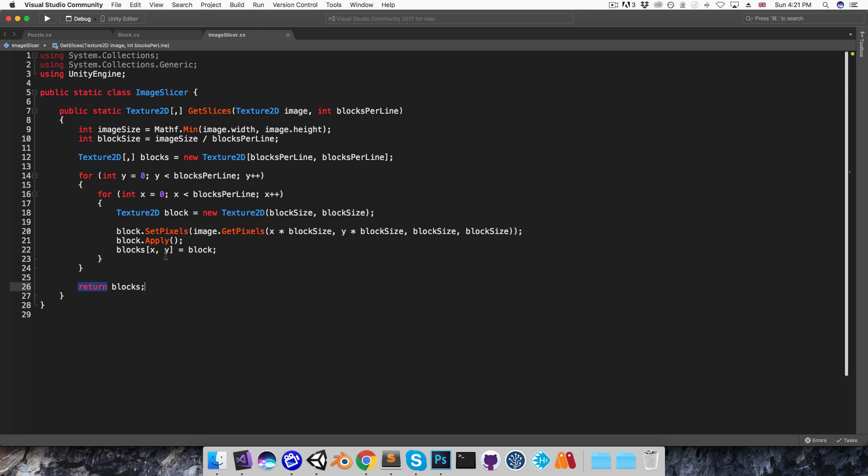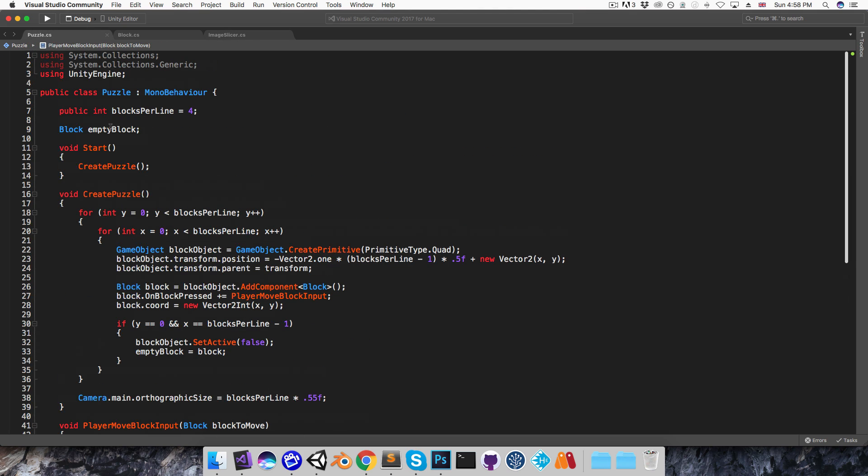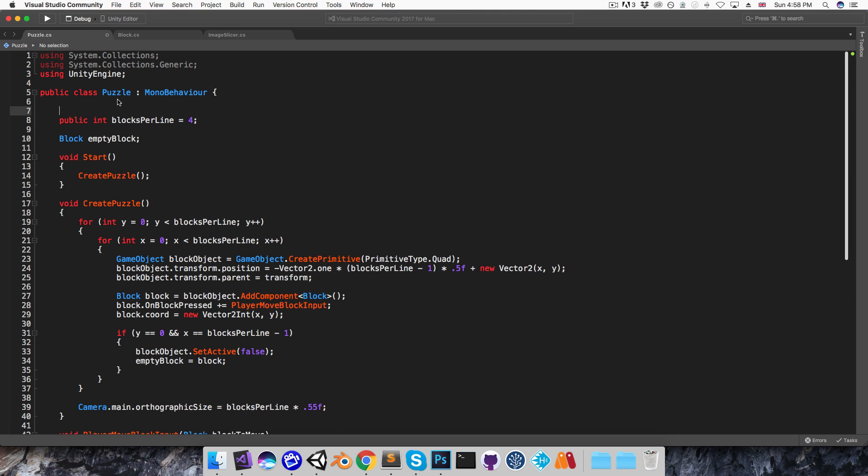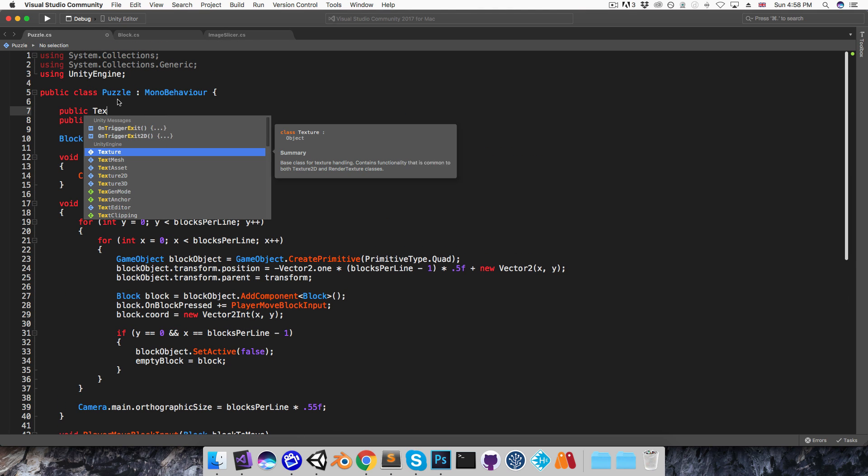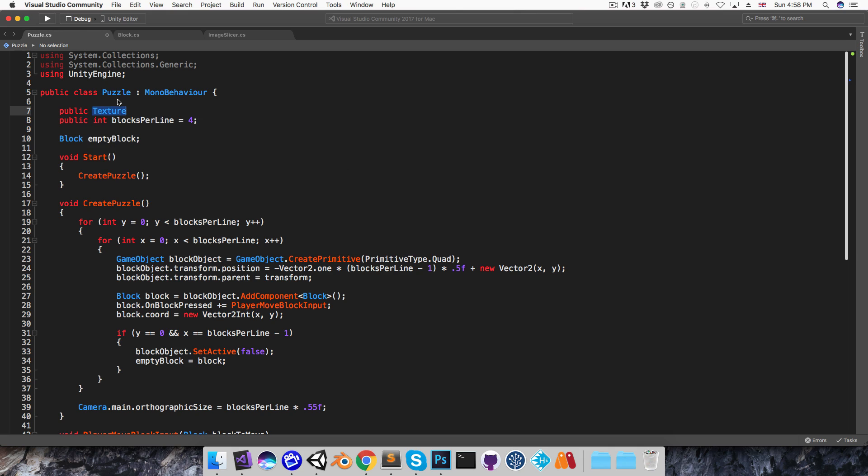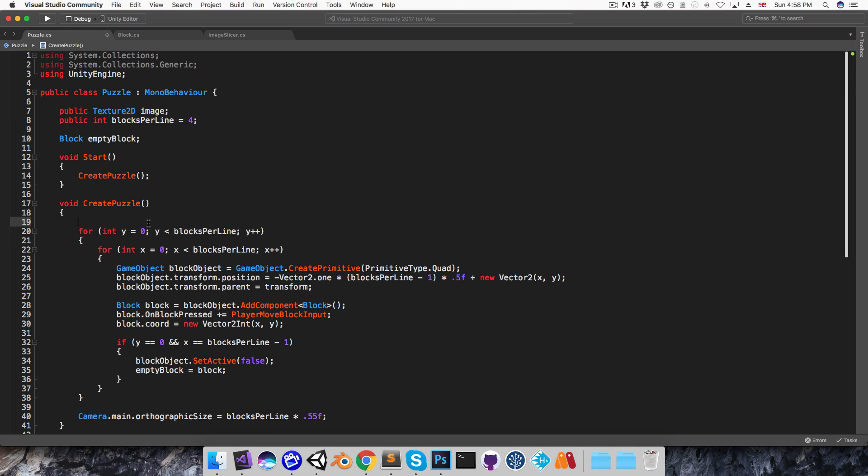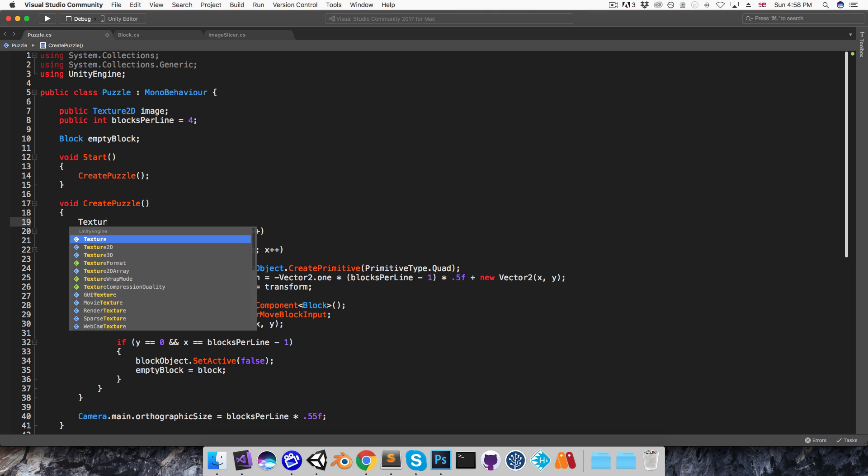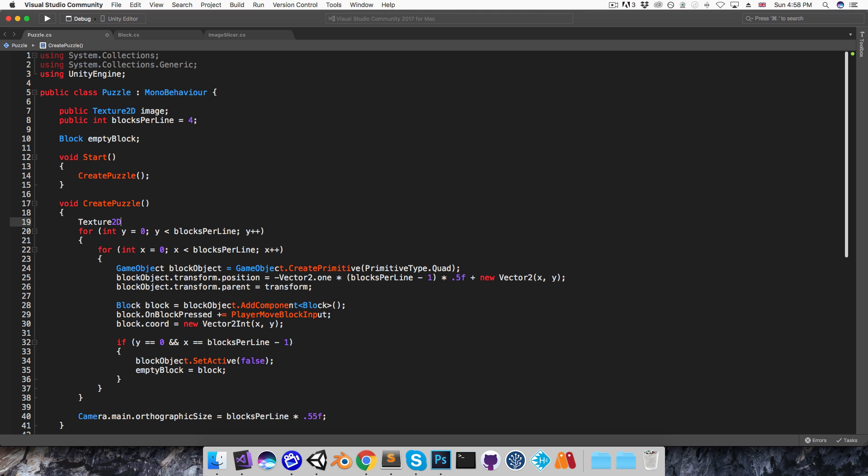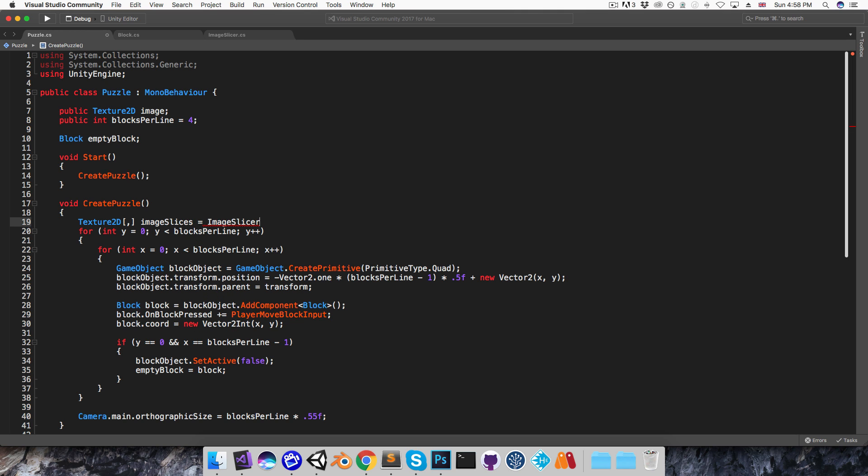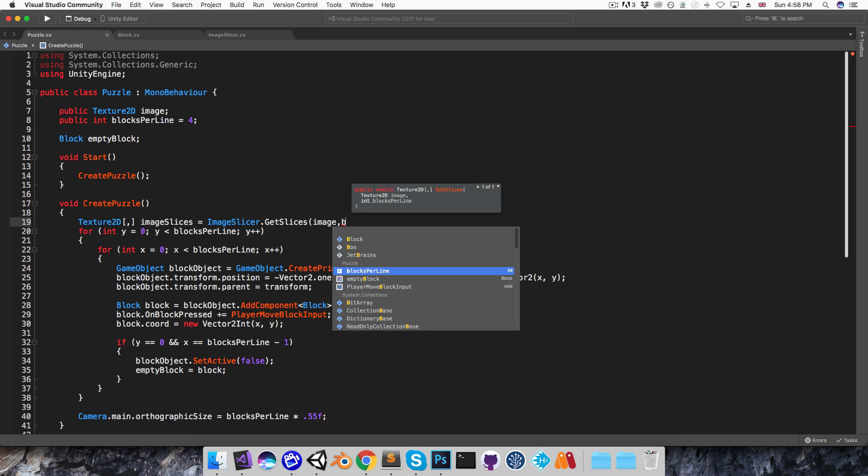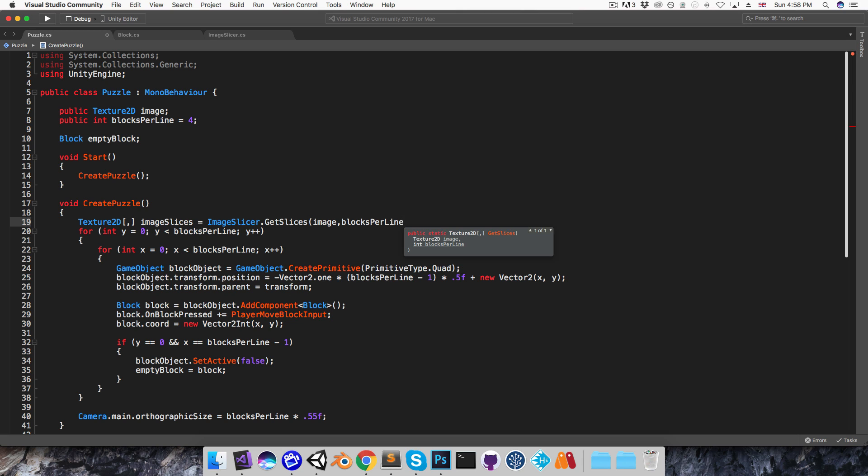Okay, so I'll save that and head into the puzzle script, where at the top I'll have a public Texture2D variable called image. And then at the top of the createPuzzle method I'll have a Texture2D array called imageSlices, and this will be equal to imageSlicer.getSlices, passing that image and the number of blocks per line.